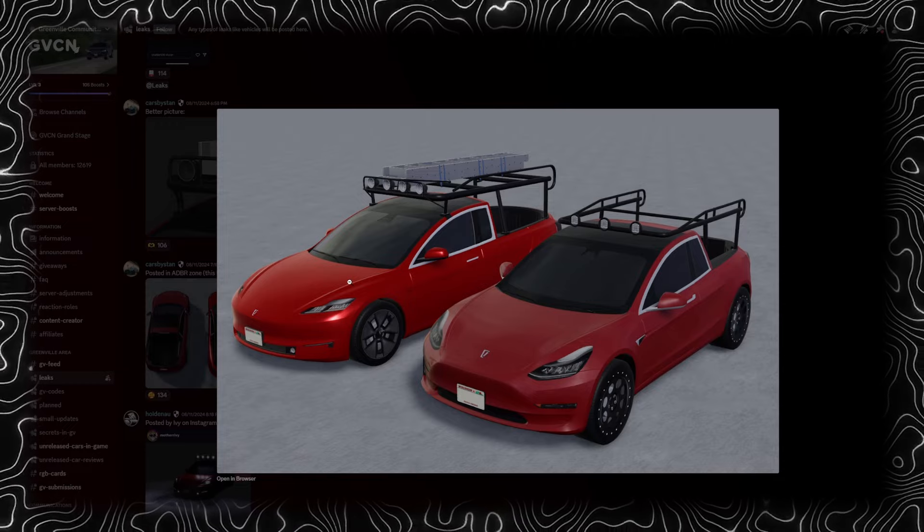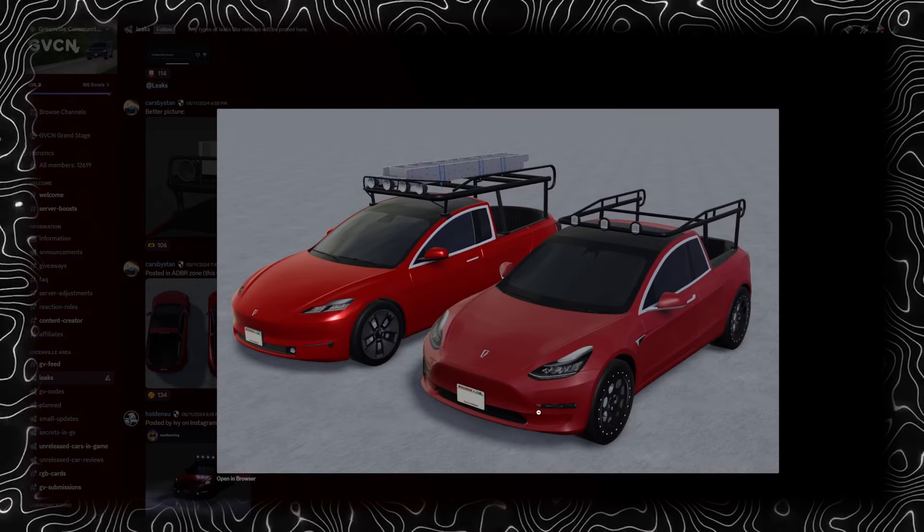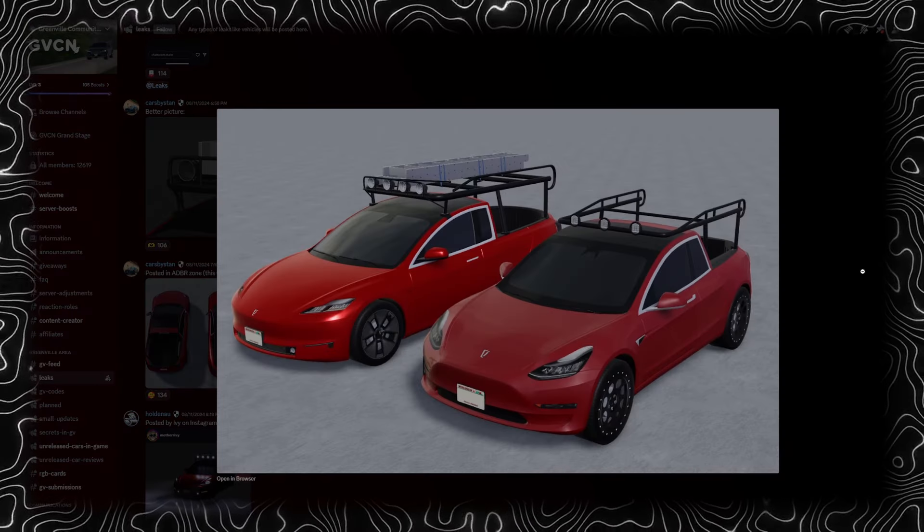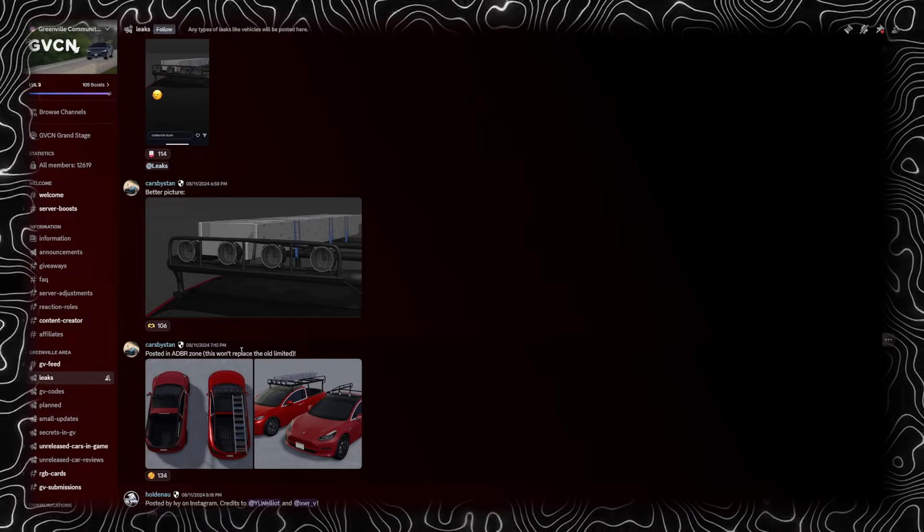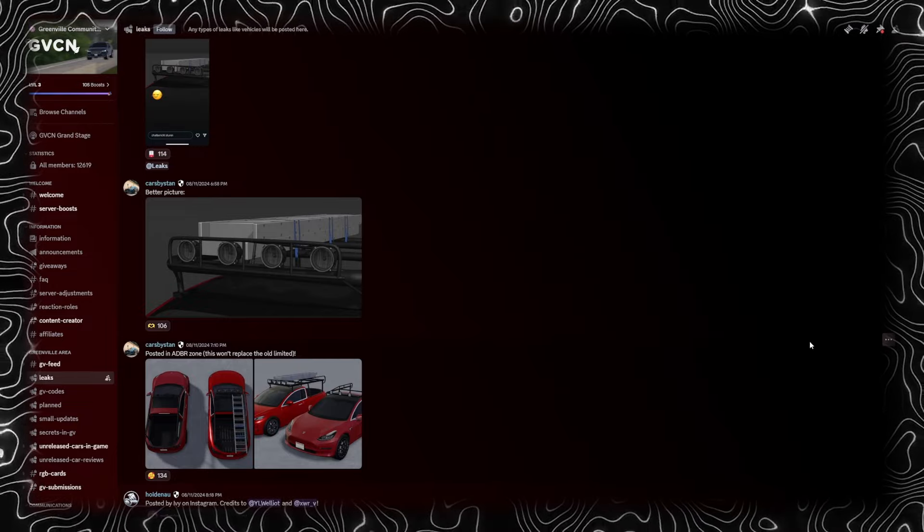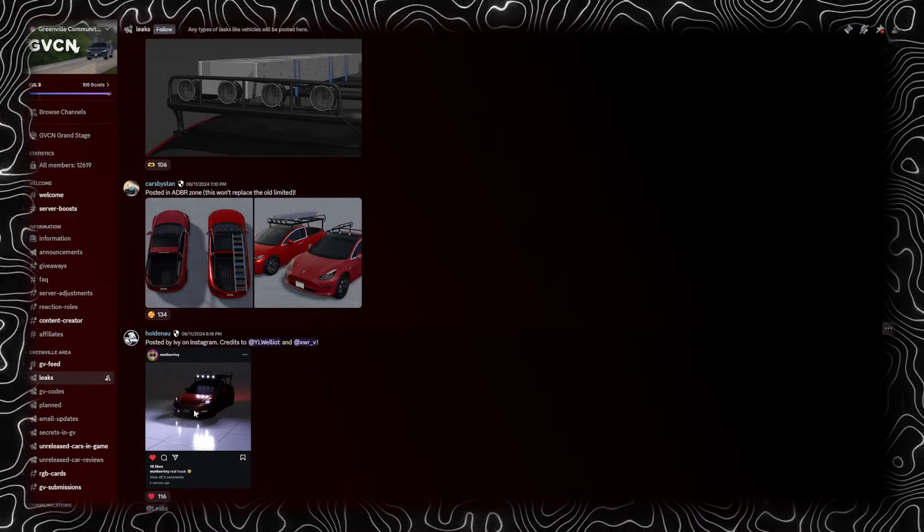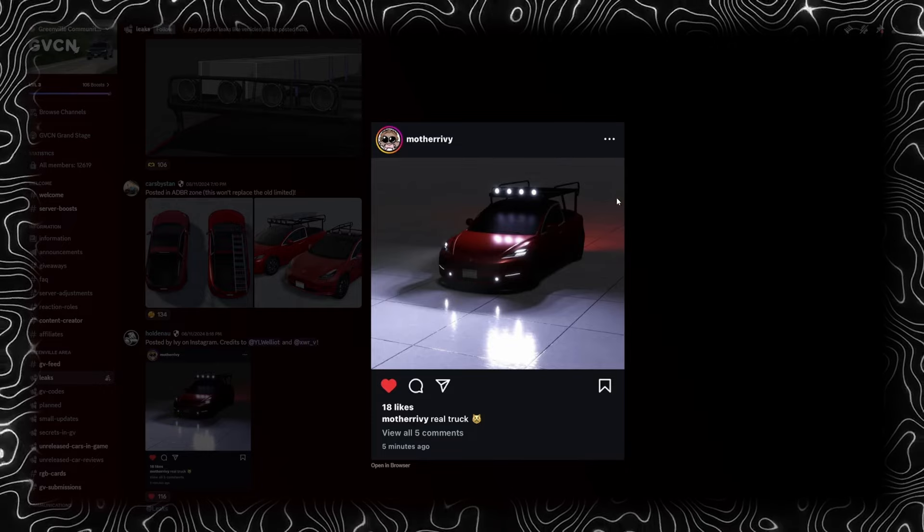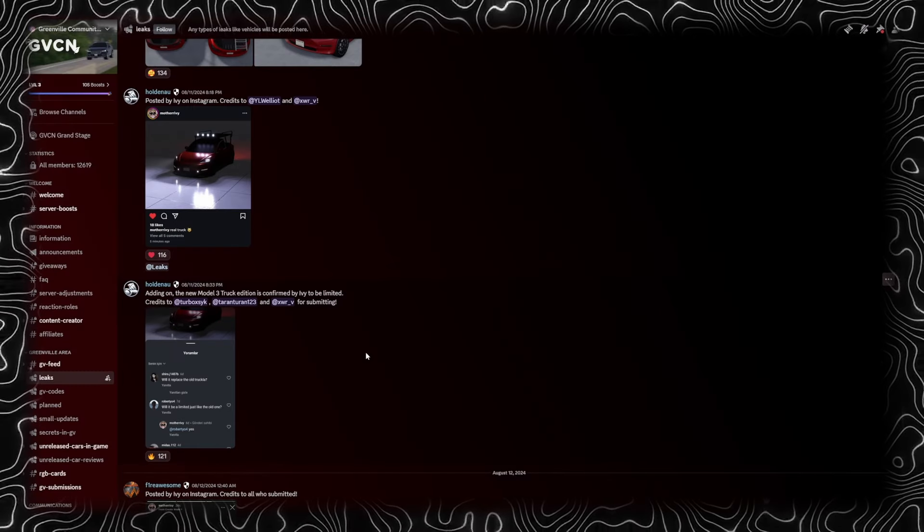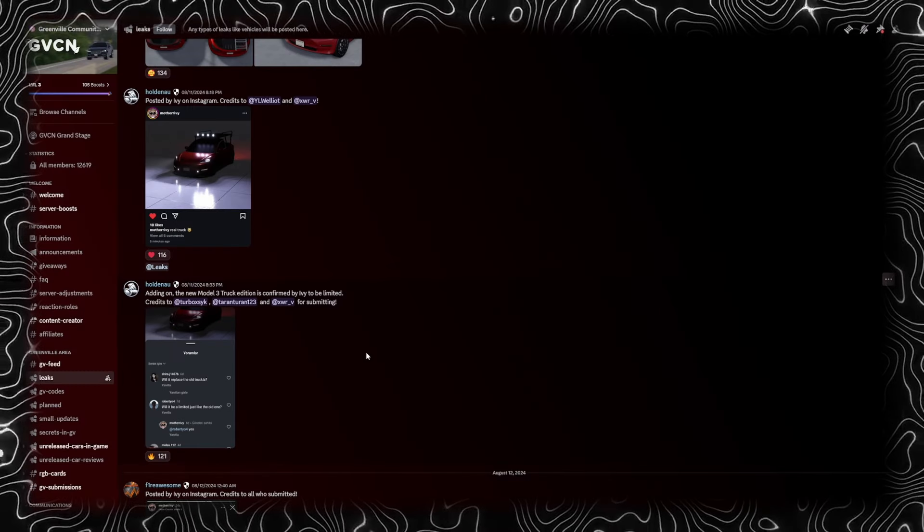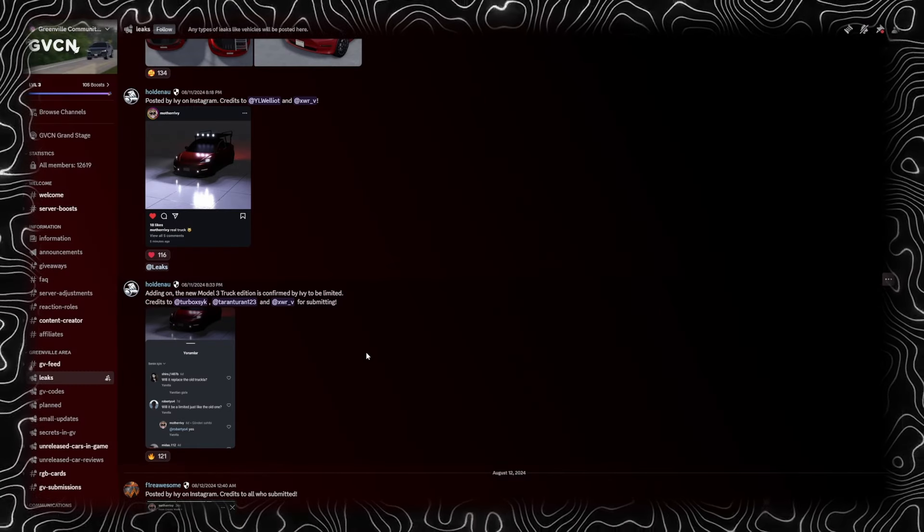I believe this is the older version and apparently this won't actually replace the old limited one we had in game before. So we'll see. And look, lights. The Model 3 Truckla is confirmed to be limited.